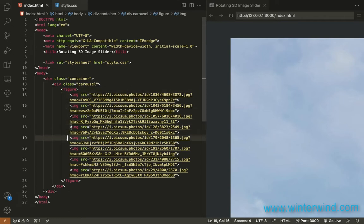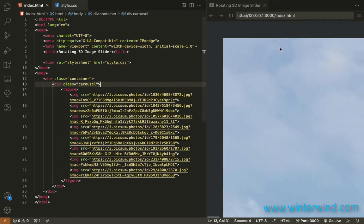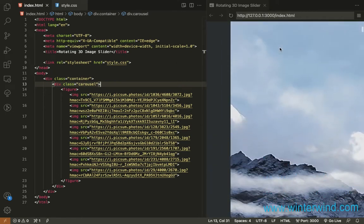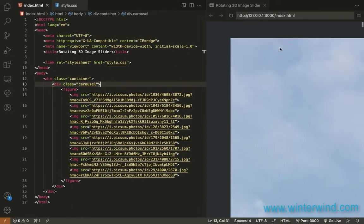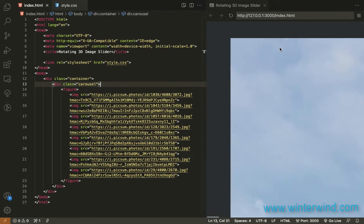So I grabbed these 8 images from picsum.photos so they offer free photos you can grab to use for your website and you can see here on the preview that the images are big so let's start or let's now move on to adding the style for the images.